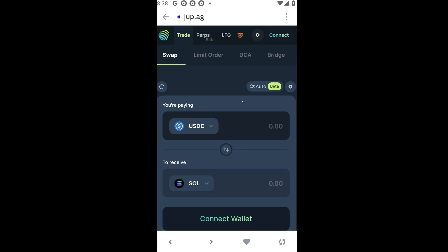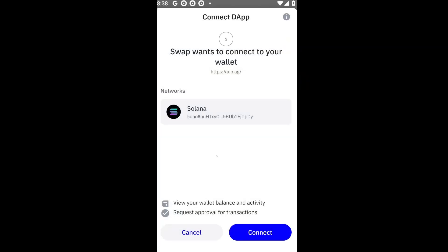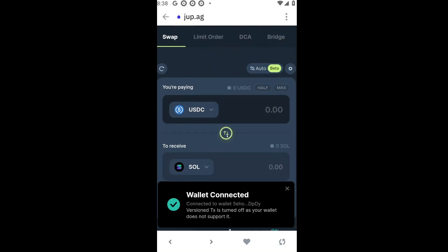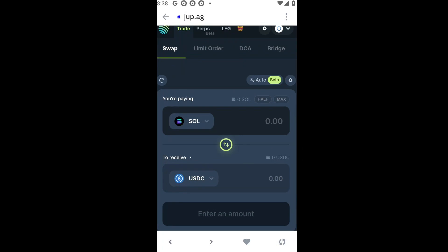The first thing you want to do is connect your wallet to the exchange. Let's click on Connect, select Trust Wallet, and then click Connect. After that, we are now ready to swap our Solana for our chosen meme token.